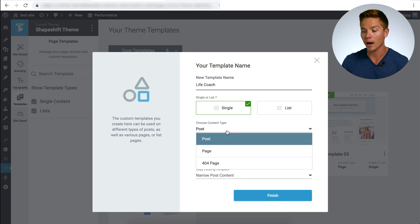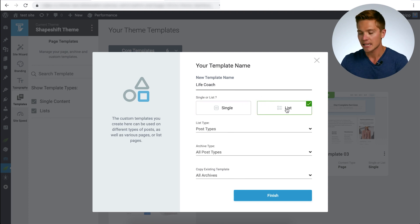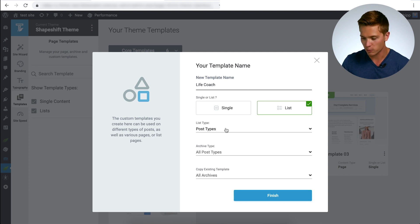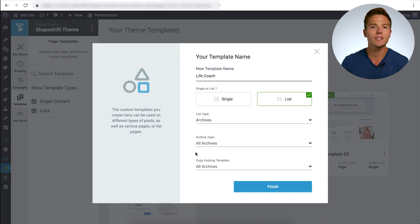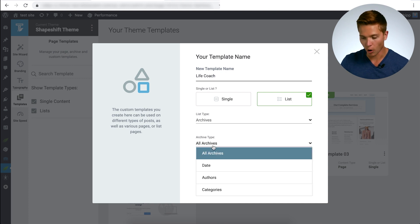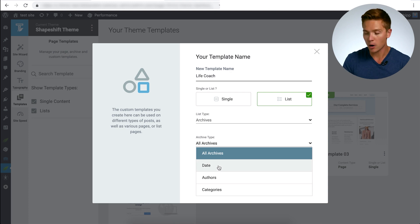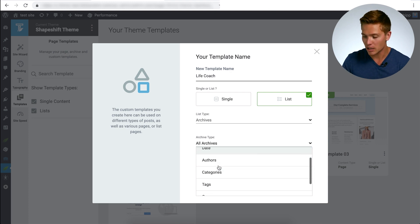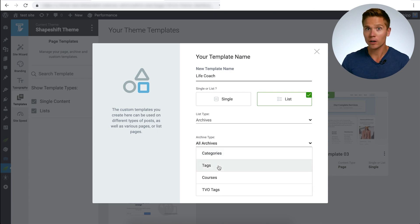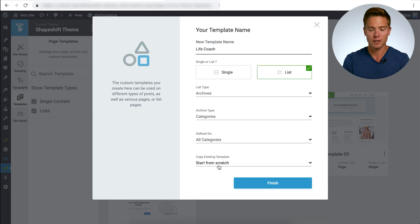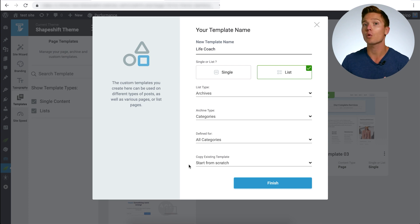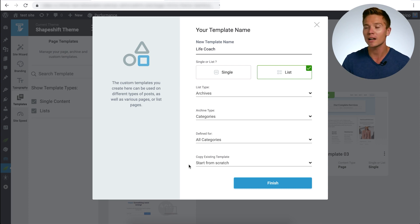Under 'List' you have many options — if you open the dropdown you can choose post types, archive, or search. We're going to do archives. Within archive types you can choose all archives, which catches everything: date filters, author pages, category pages, tags, courses, and more. For our purposes we're focused on category pages, so select 'Categories' as the archive type. By default it's set to 'Start from Scratch' — I don't recommend that. Starting from scratch gives you a blank template, and unless you really know what you want, don't do it.